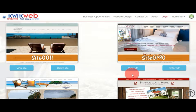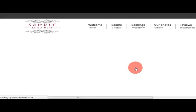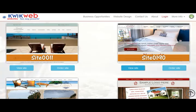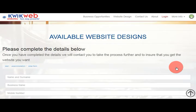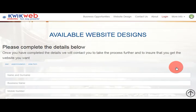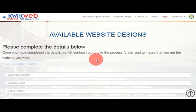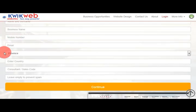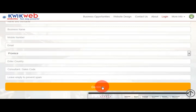You then have two buttons under each example. The first is view site, which takes you to a working demo of the website. The other one is order site, which you would use once the client has found a website that they like. Here you will fill in the client's personal details and, very importantly, your sales agent code. After that, you would click on continue.